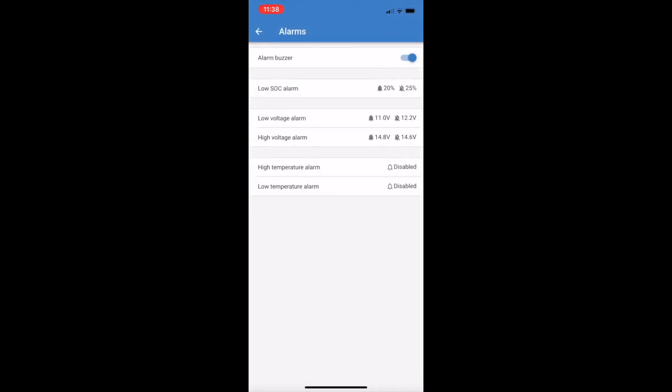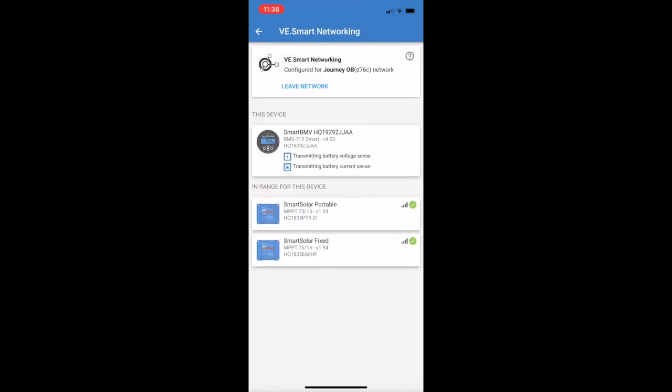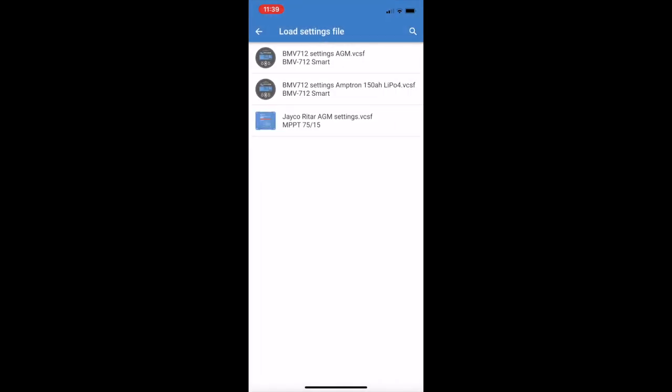Alarm settings, again you can set these to what you want, but these seem to be pretty standard sort of settings from what I've found. You can also see here that the whole system is networked up. You can see that the BMV talks to my solar regulators, and that's how they share all their information. Jumping into the save file settings, you can see the two there, AGM and lithium. So I created that Amtron one, and that way I was just able to load it up and have everything ready to go once the battery was installed.